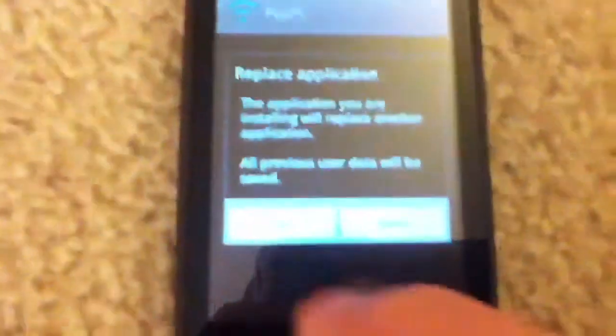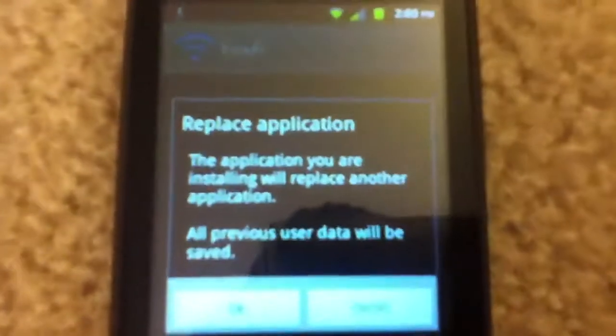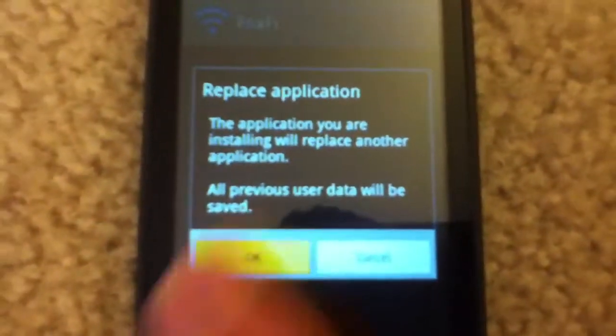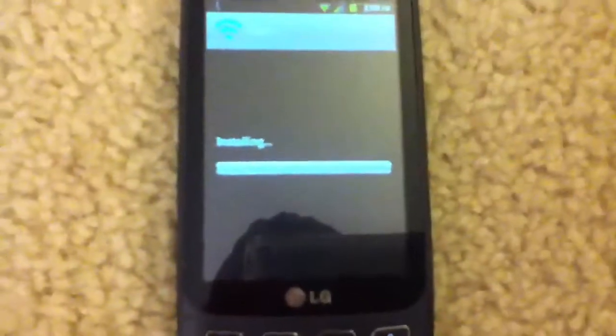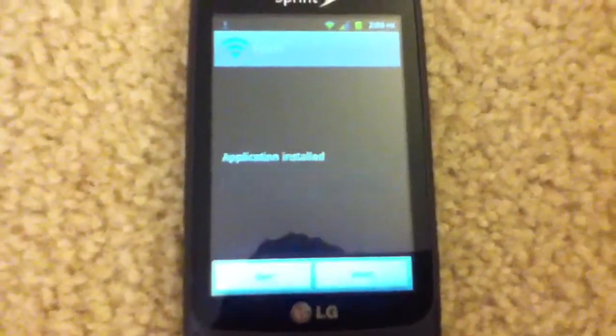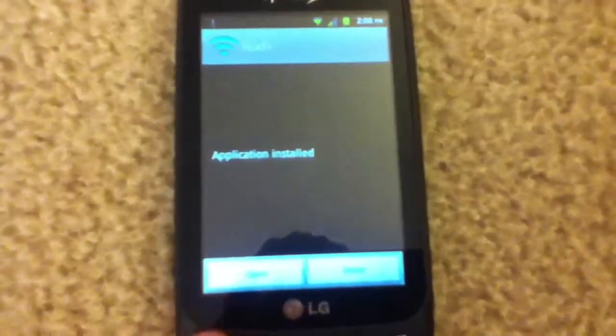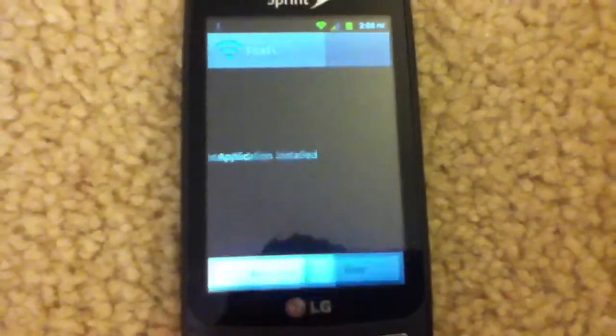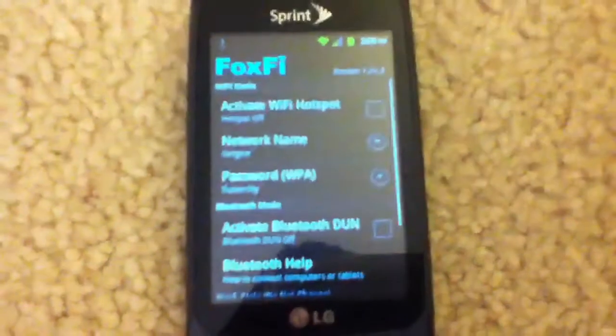So I just click on it, and yes, I'll replace it, and either install or cancel. So I'll just hit install, and application installed, so we open it up.